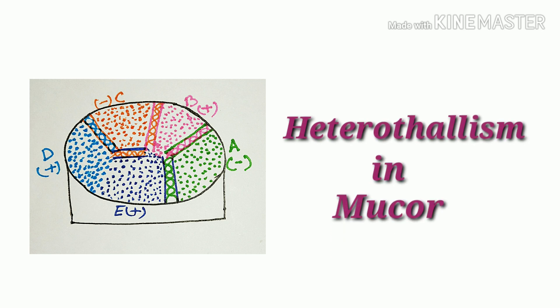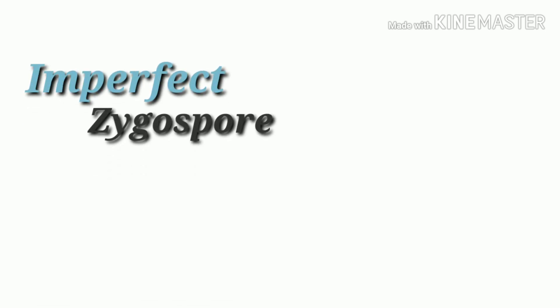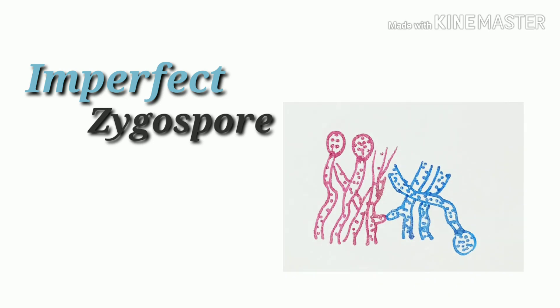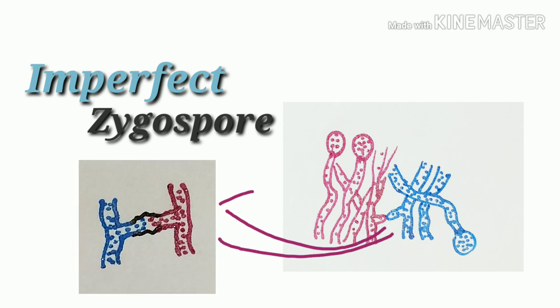Now, another term: imperfect zygospore. Sometimes, heterothalic hyphae are fused with each other, but zygospore fails to mature.